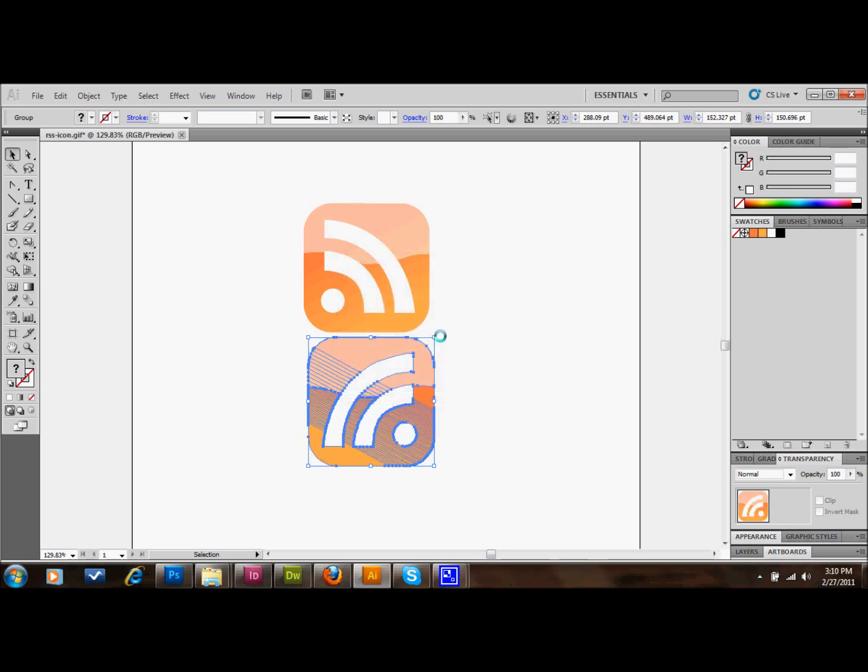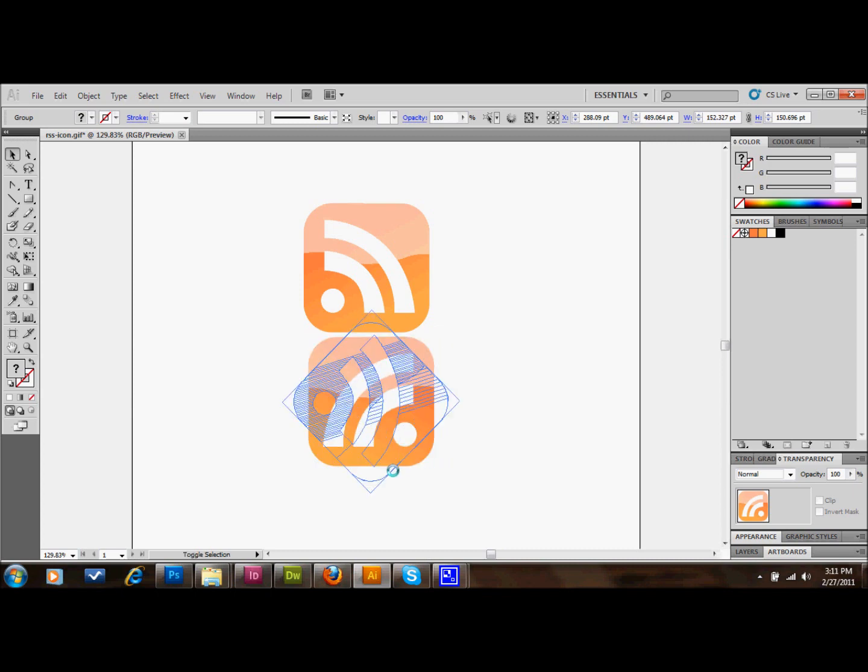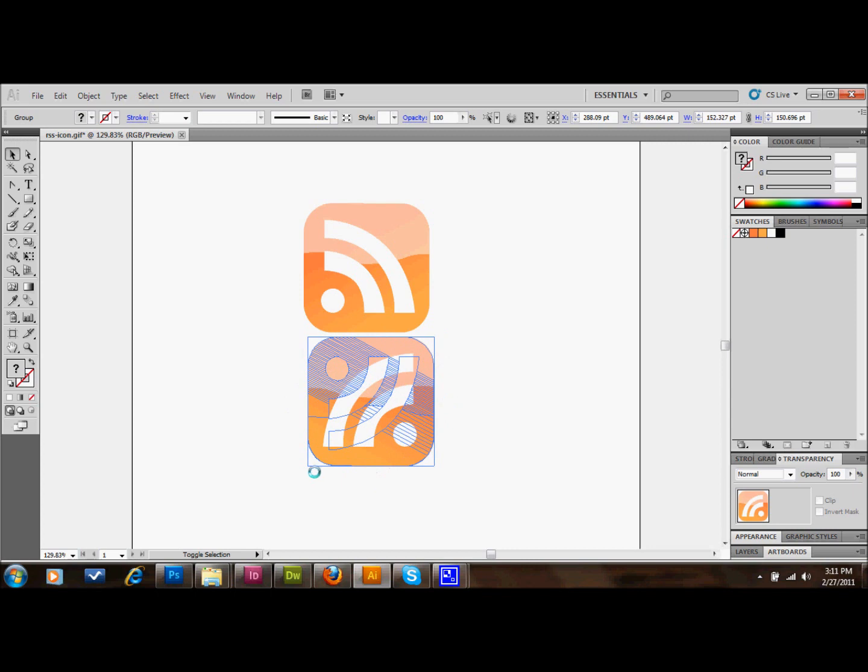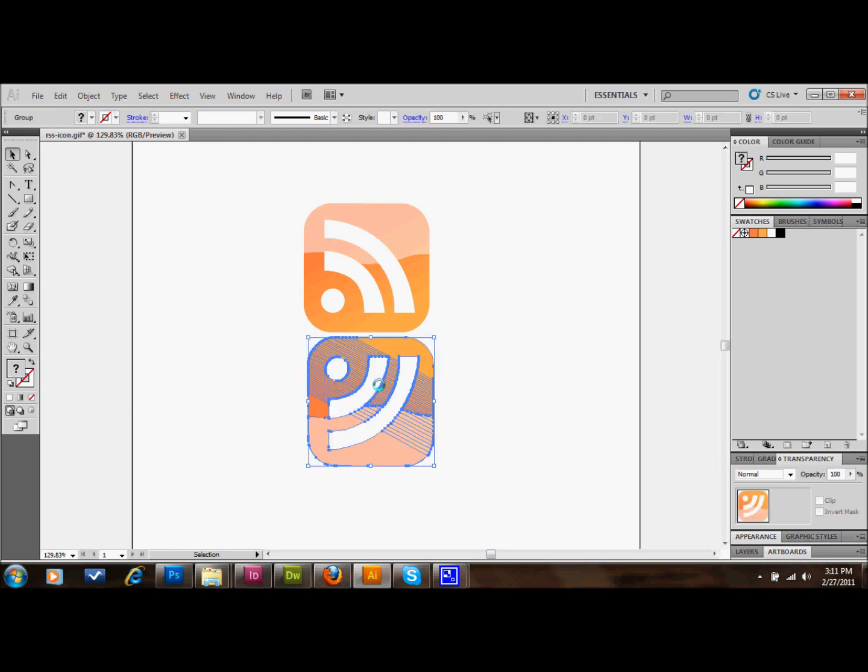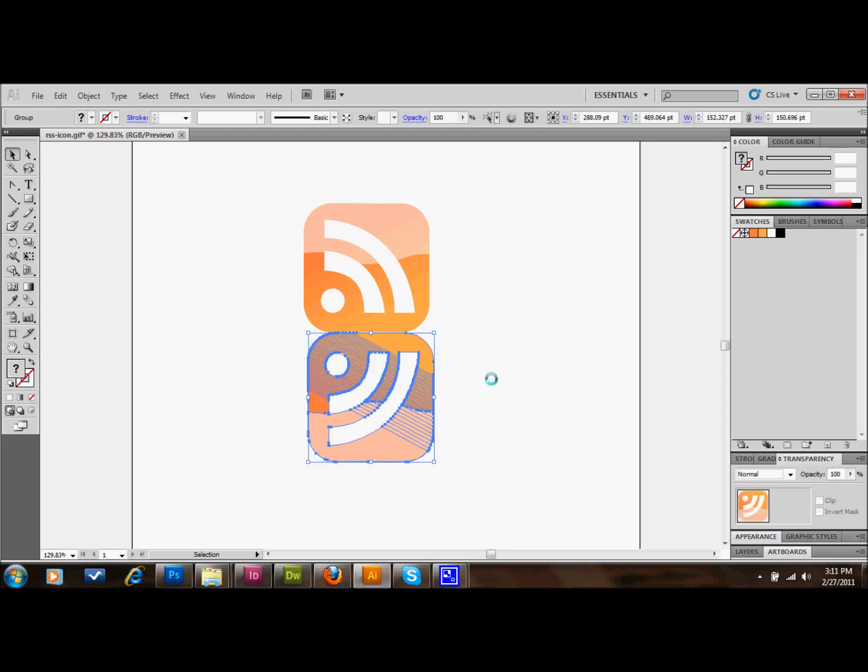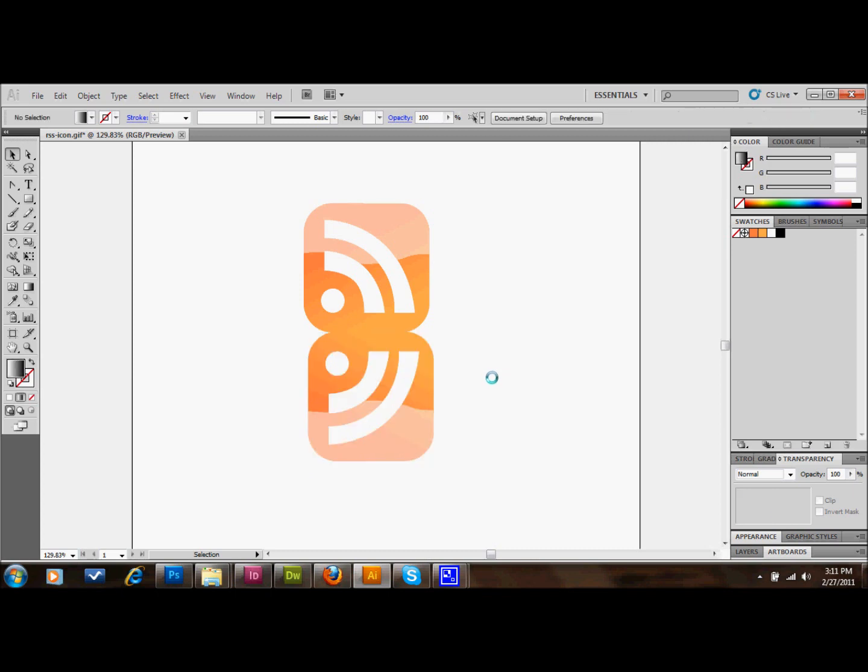And then what you'll want to do is hover over one of these corners. Hold down the Shift key and drag it around until it's where you want it. As you can see, they match up correctly like a reflection would now. And I'm going to move this so that it's right up against that bottom edge of the top button.